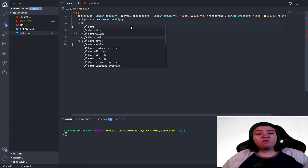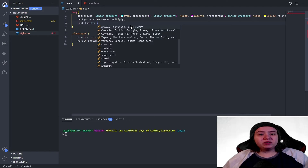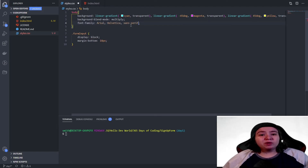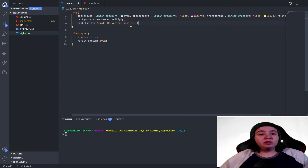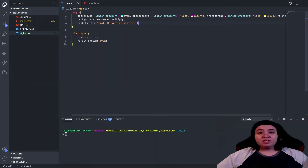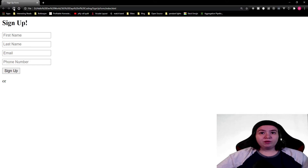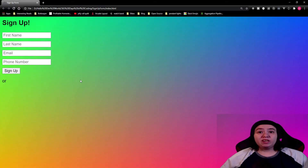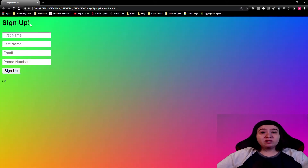I'm also going to link a site that creates gradients for you. Gradients in CSS can be a little tricky and annoying to work with, so this second site lets you build the gradient you want and it gives you the CSS for it. If we save this and go back to our browser and refresh, you'll see we now have our sans-serif font and this really cool, pretty background.